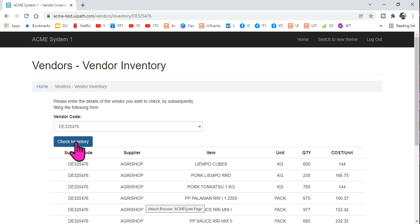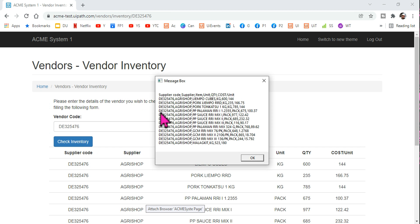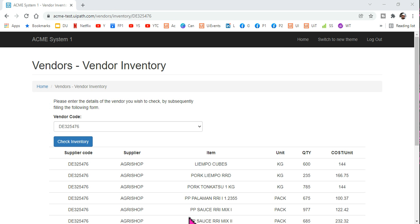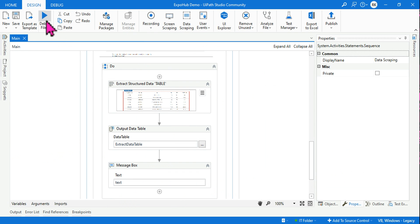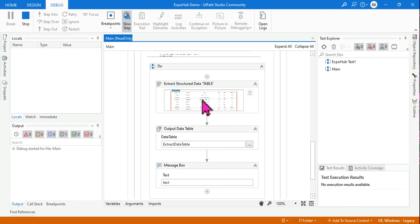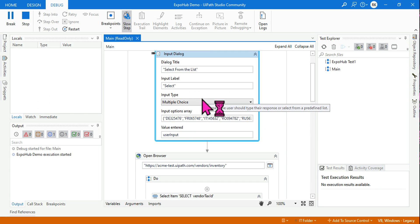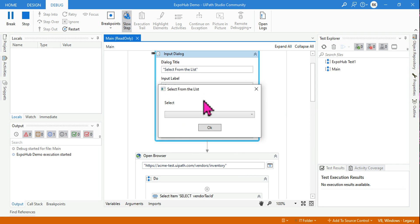The workflow opens the main page, the Select Item activity selects the vendor, the Click activity clicks Check Inventory, and then Data Scraping scrapes the entire table. The output shows all the scraped data — for example, 'DE32476' and the full table is extracted successfully.